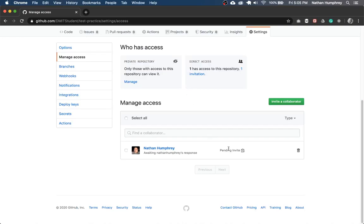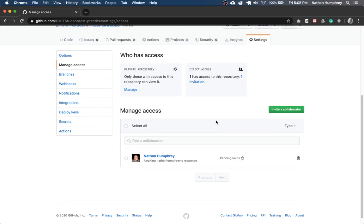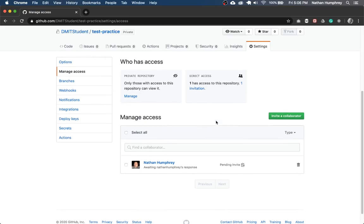So you'll notice down here, it's pending an invite. So once I or your instructor gets that email, they'll be able to accept and then they will have access to your repository to collaborate and work with you on your project.